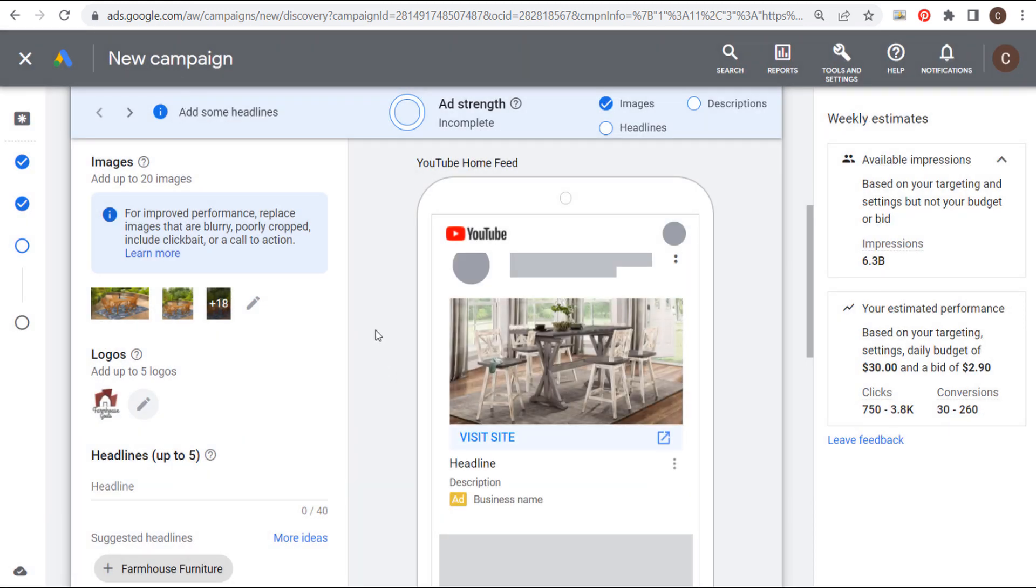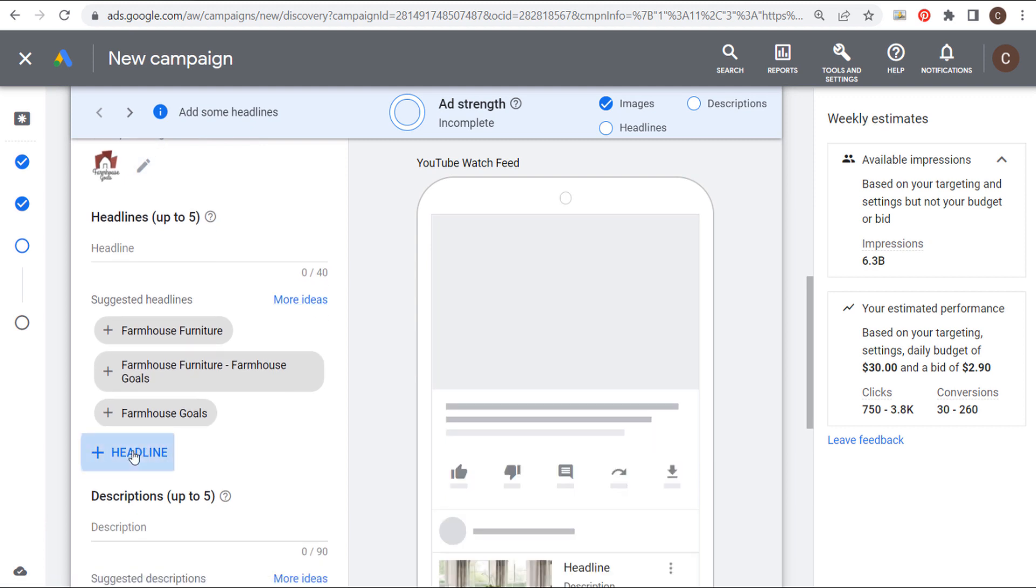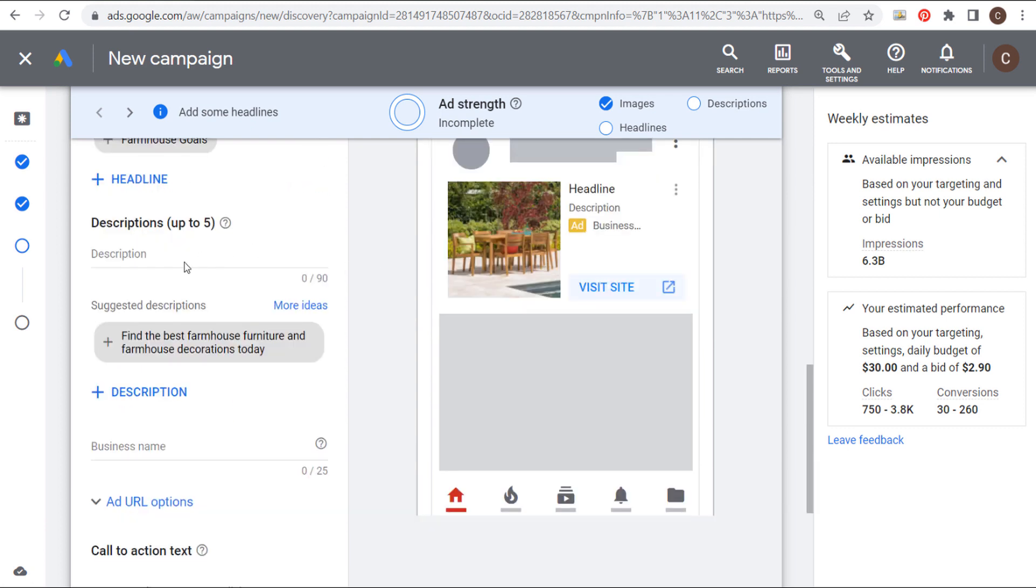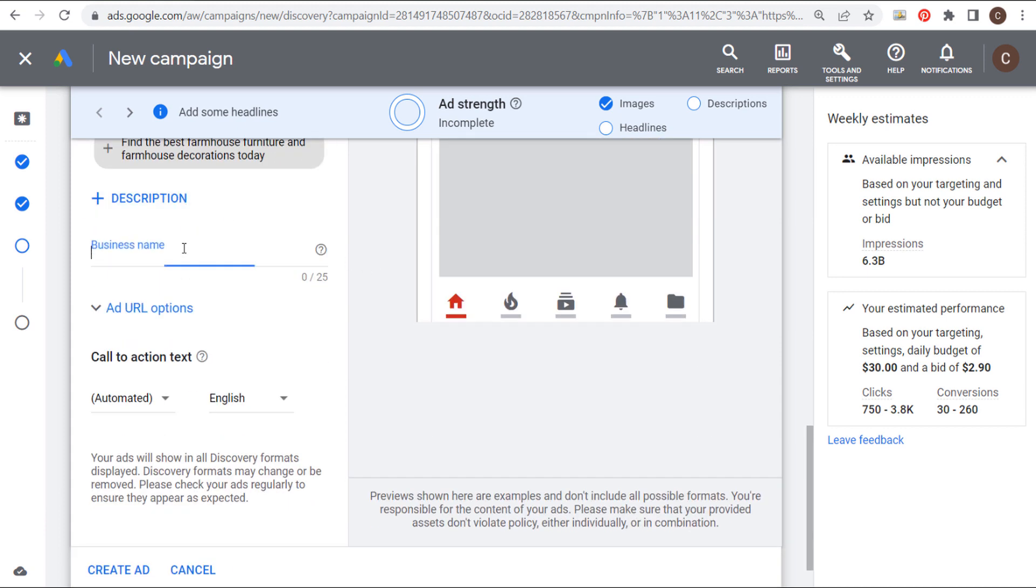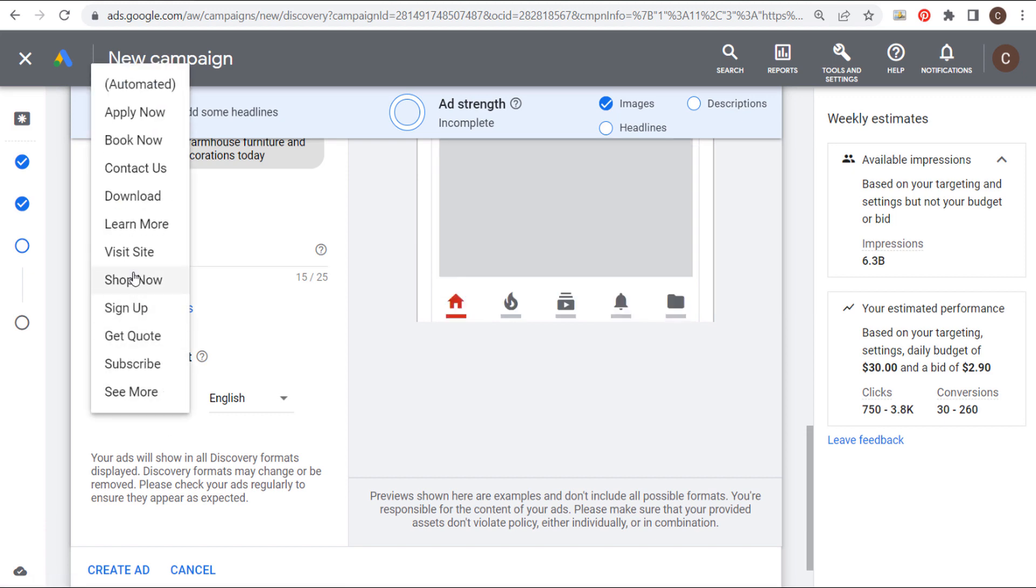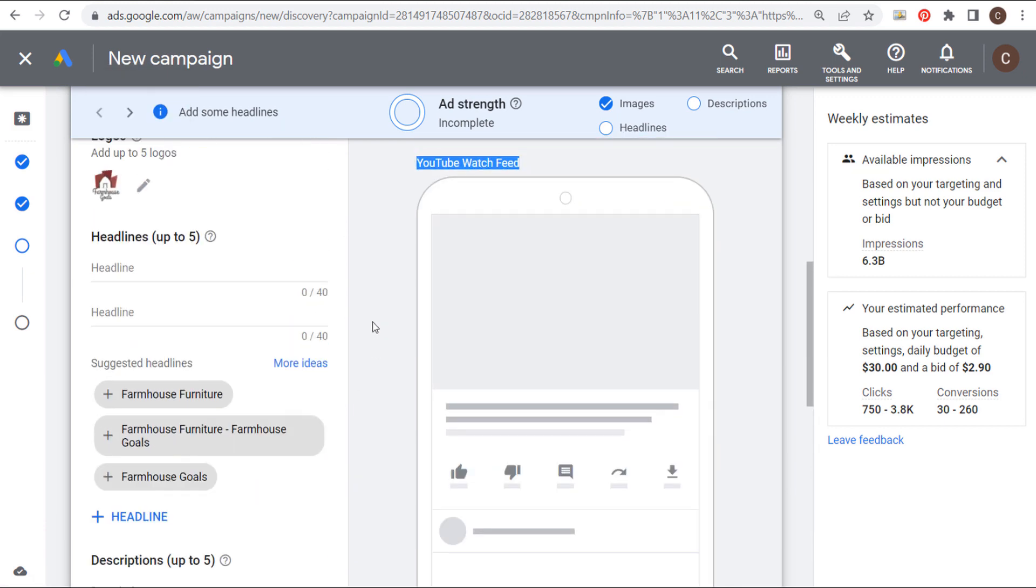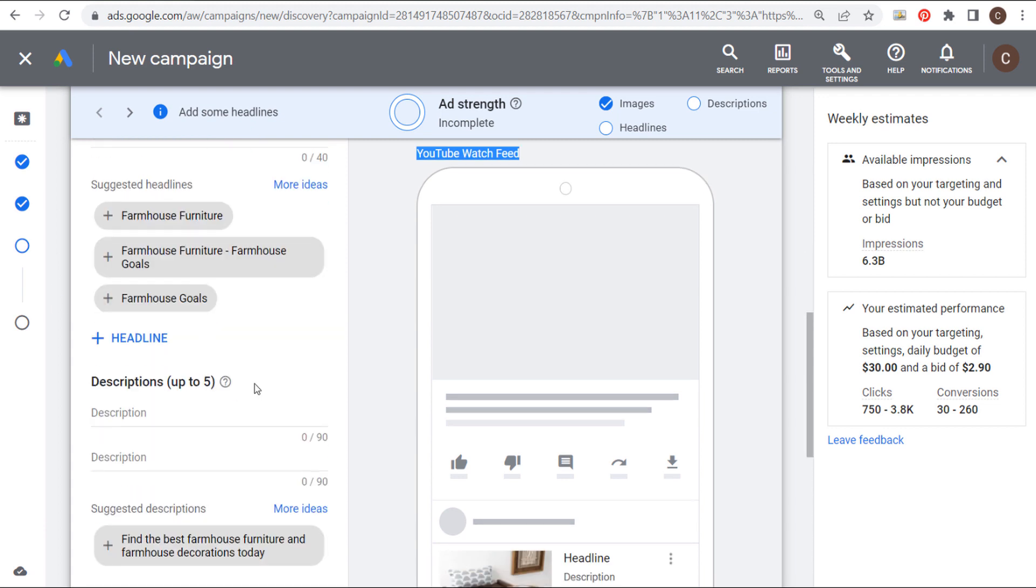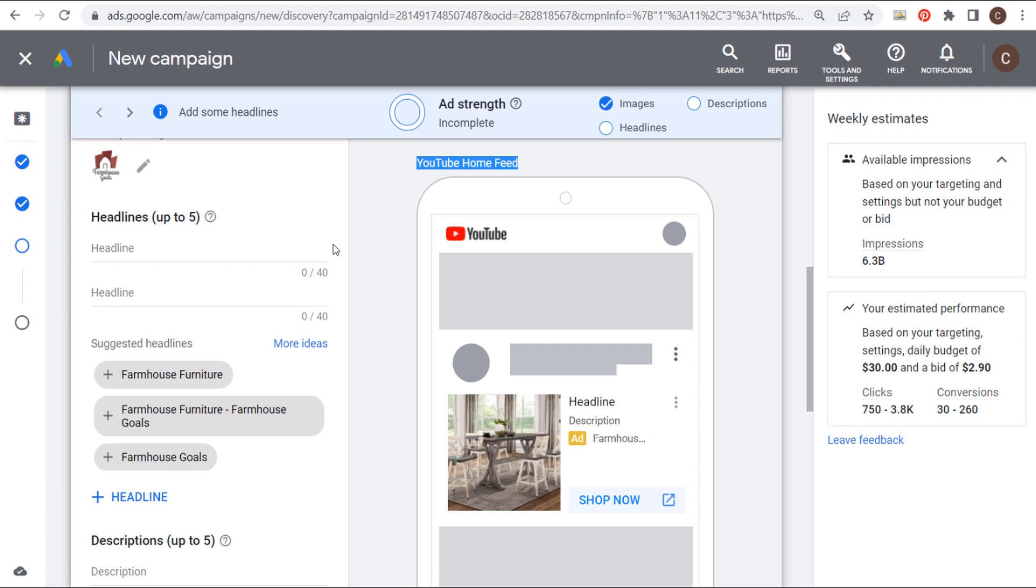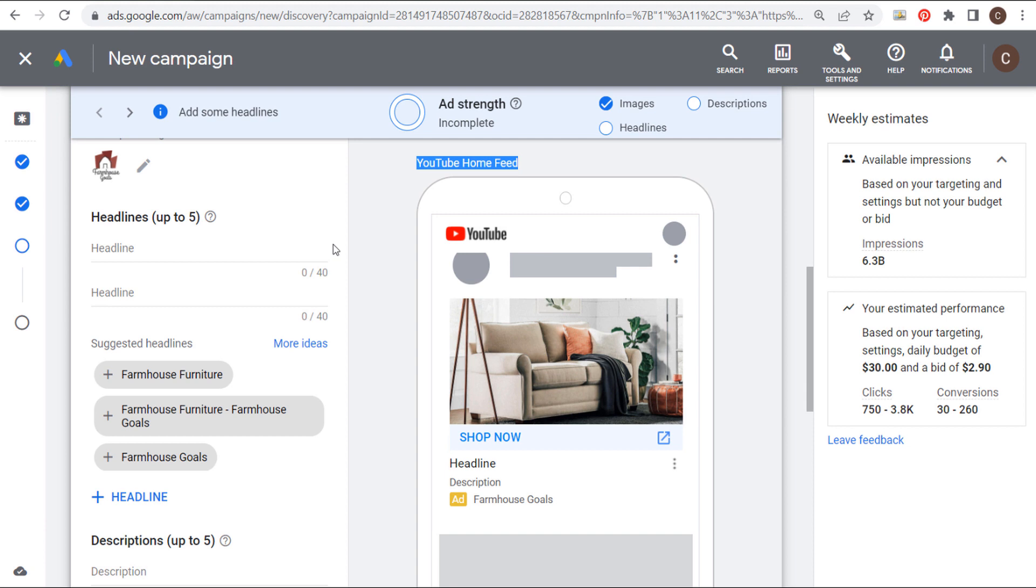And now what we need to do is enter our ad copy. So we have five headlines here. You can see every single headline is 40 characters. So we're going to add all five headlines. We have five description lines here. Every description line is 90 characters. So we're going to add all five description lines. We're going to enter our business name here. So we'll do farmhouse goals. Our call to action text in my case is going to be shop now. And I'm going to come back up here and add all of my headlines and all of my description lines here. You want to use all of them because Google ads will create the best ad combinations to basically drive conversions for your business. So I'm going to enter my ad copy now.